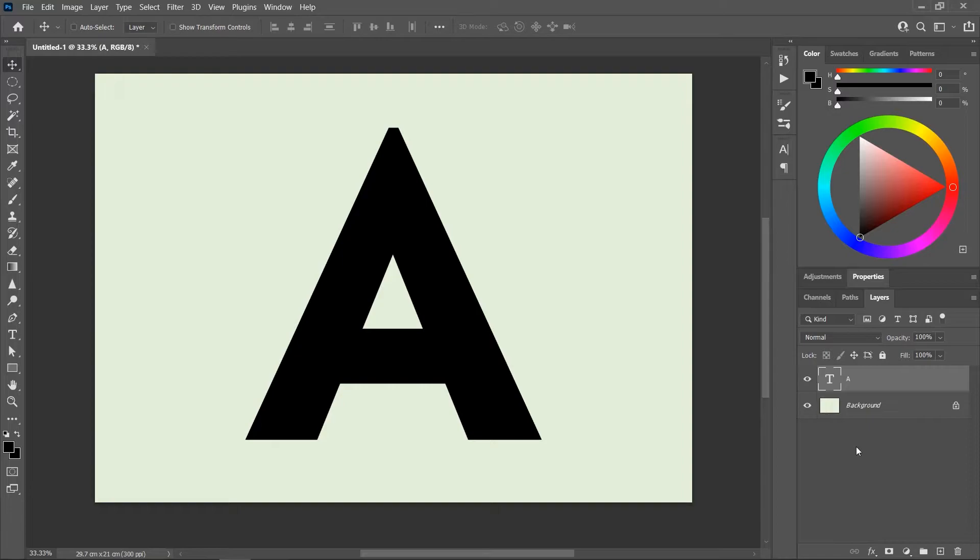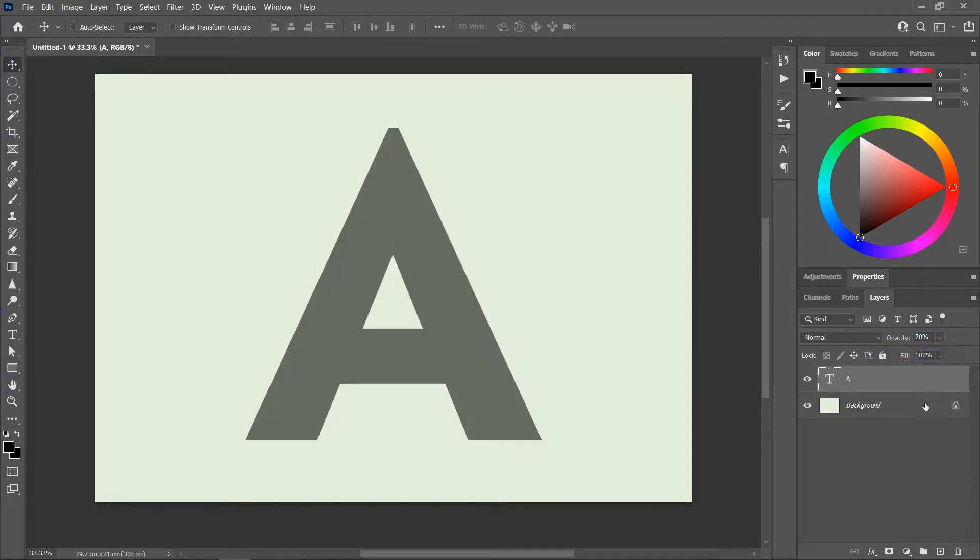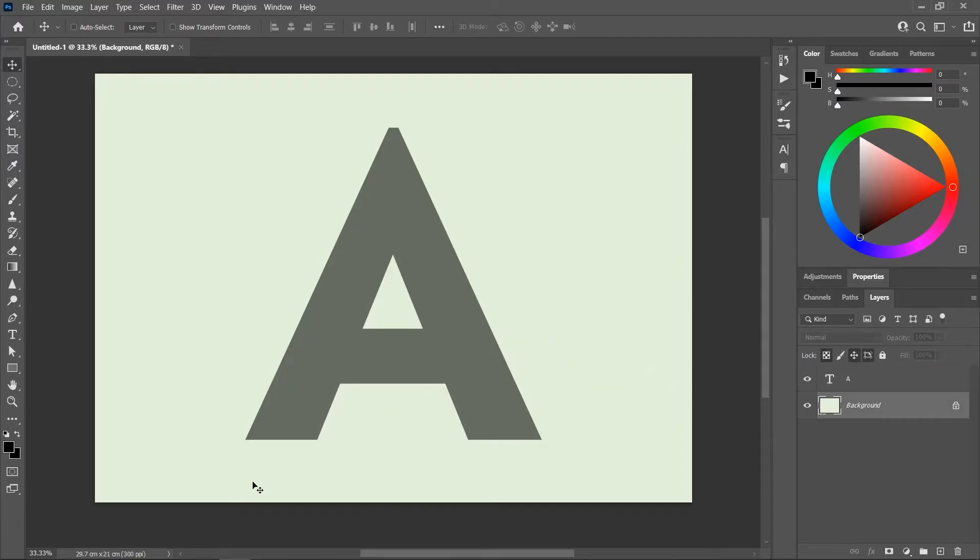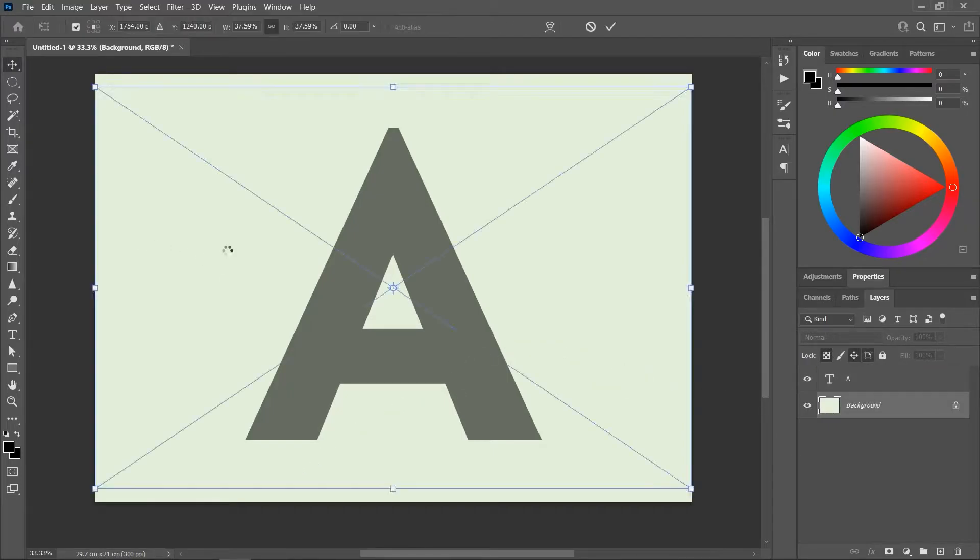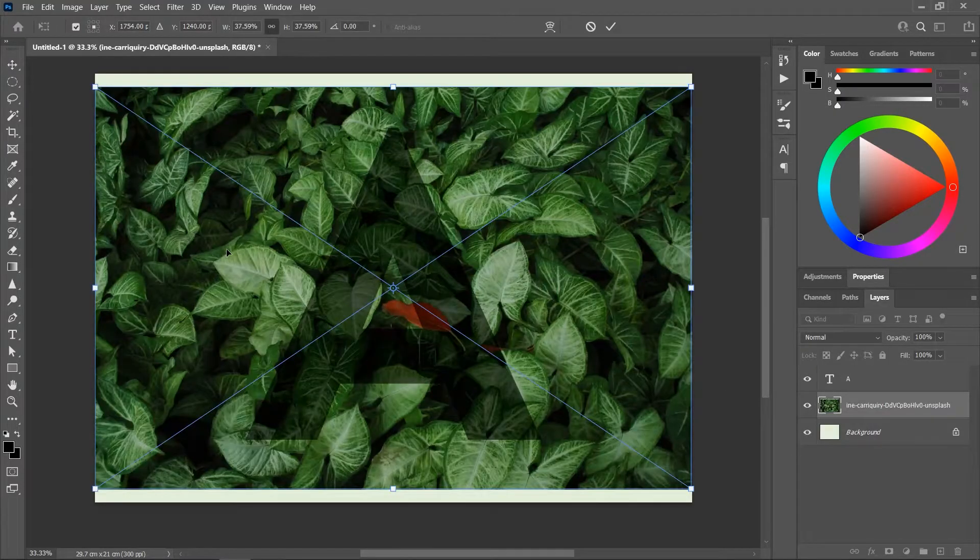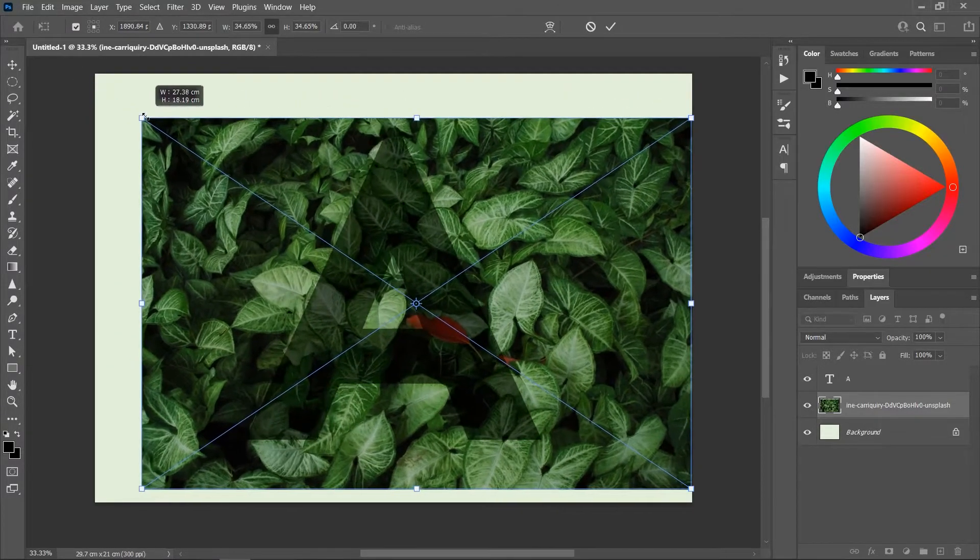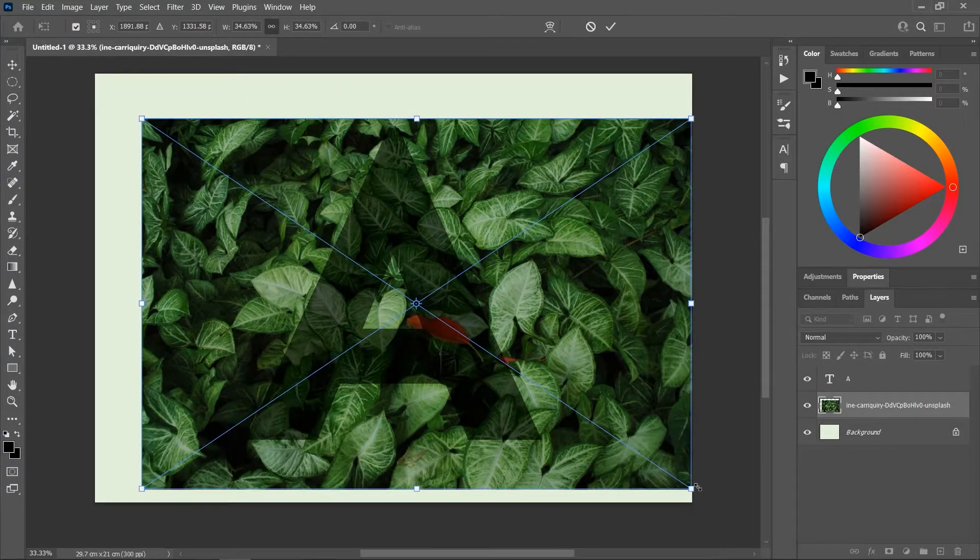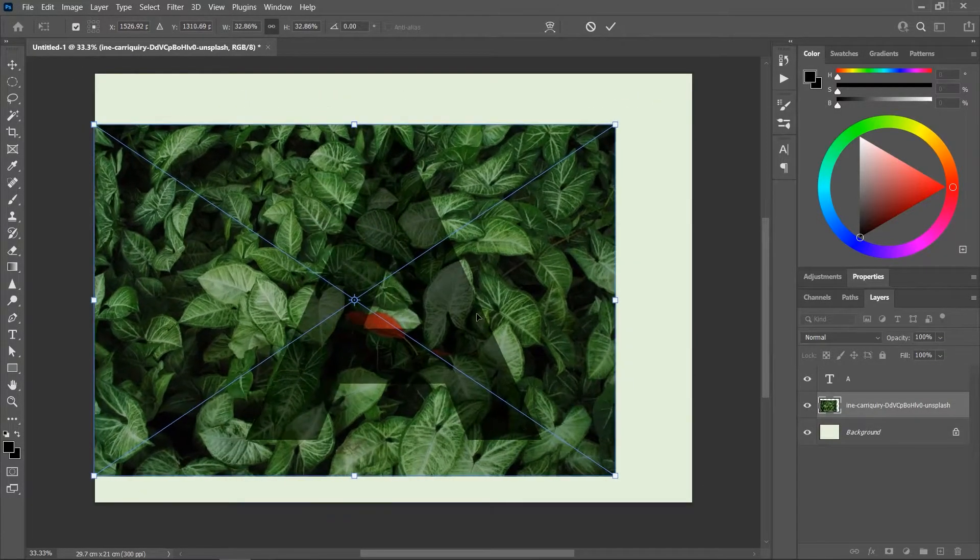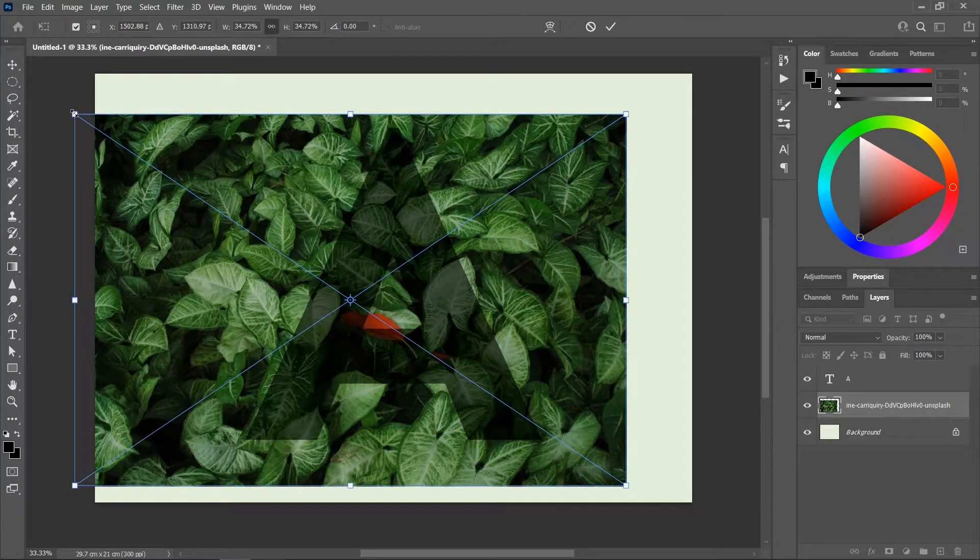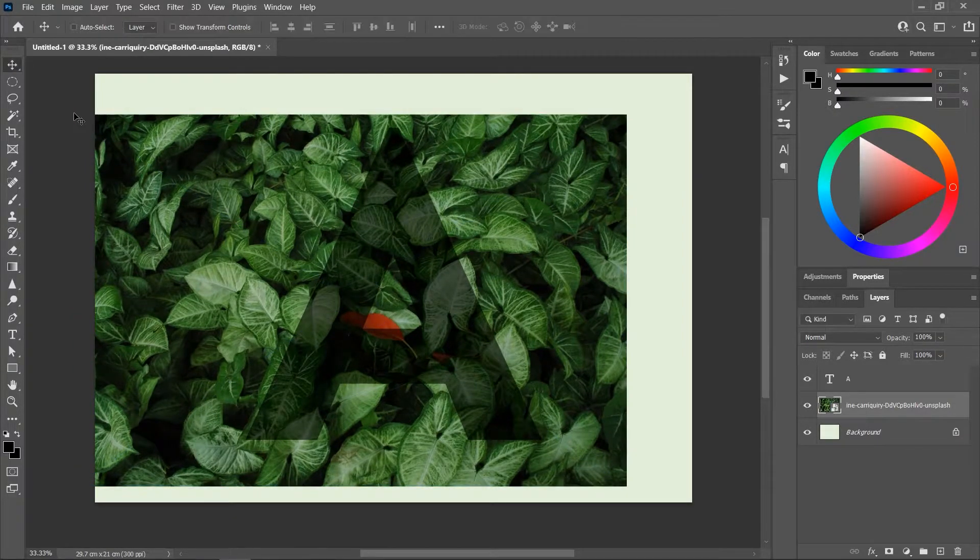In the Layers panel, let's decrease its opacity to 70%. Now click to activate the background layer, then drag a photo of leaves and drop it on the canvas. Let's resize and reposition it so that some leaves are coming out of the letter. Press Enter to confirm.